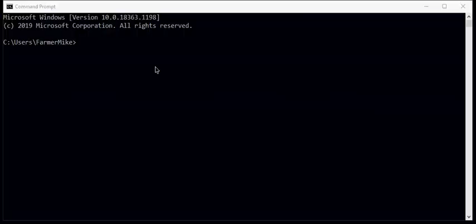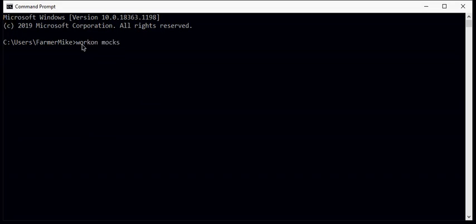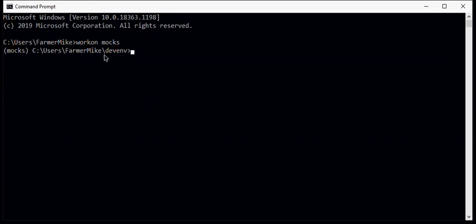We will switch to my command prompt window. First we'll go to our virtual environment for mocks and we'll do that with a workon command. Workon mocks. And we're in our mocks environment where we have our mockups ready to use.